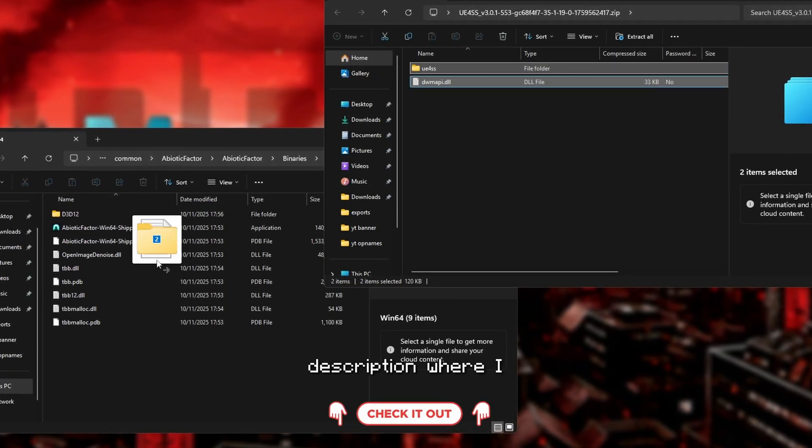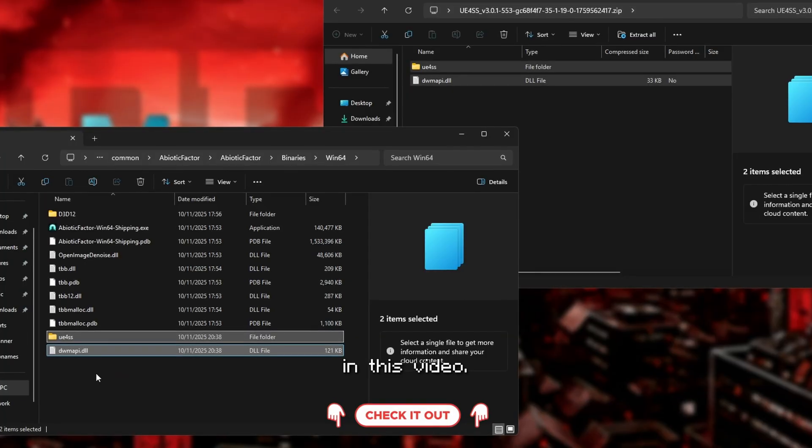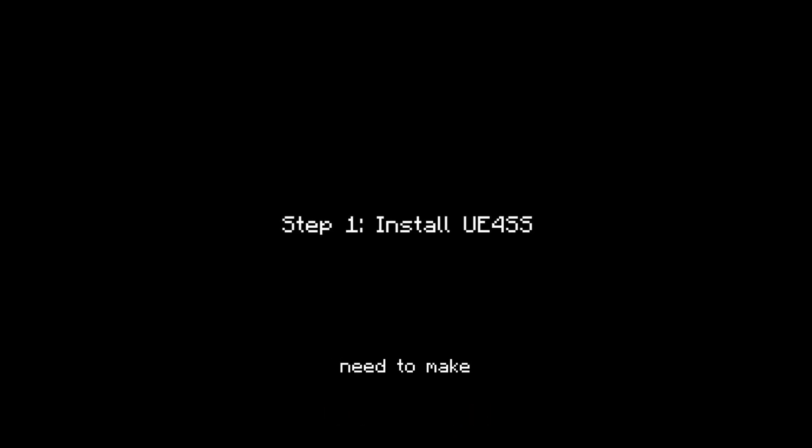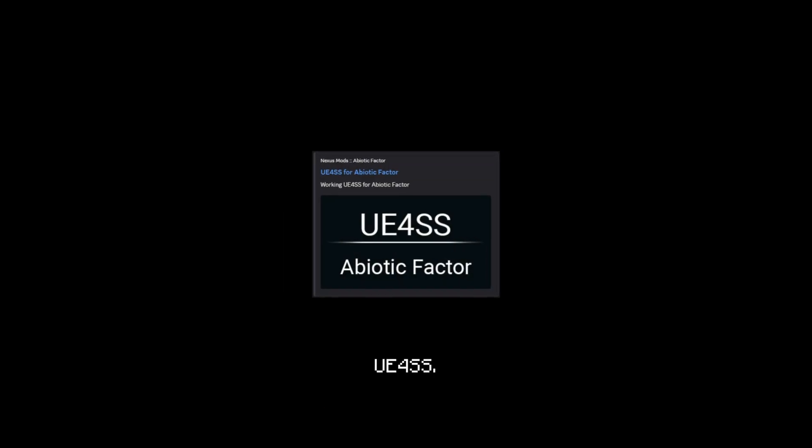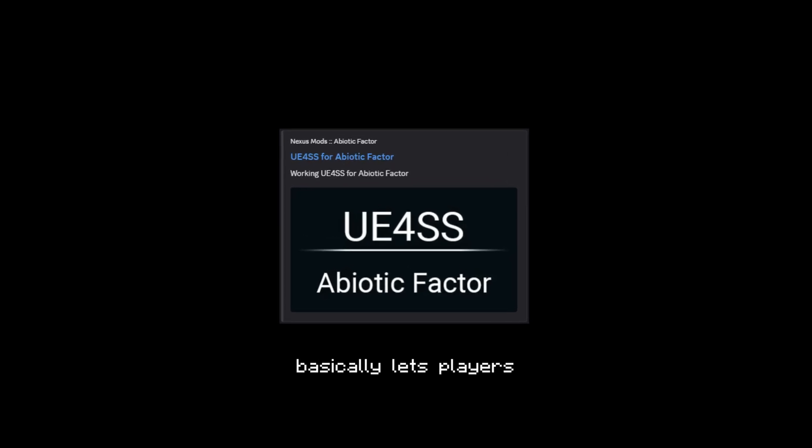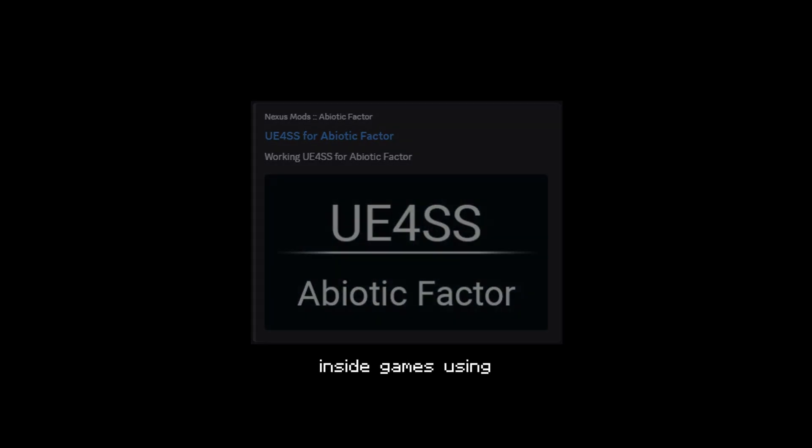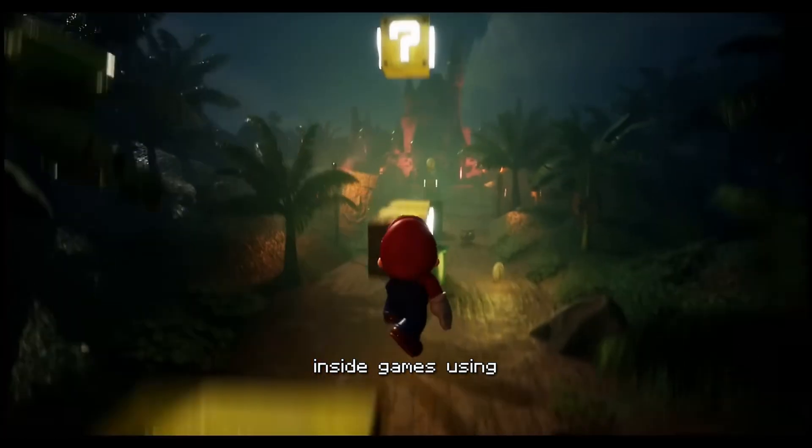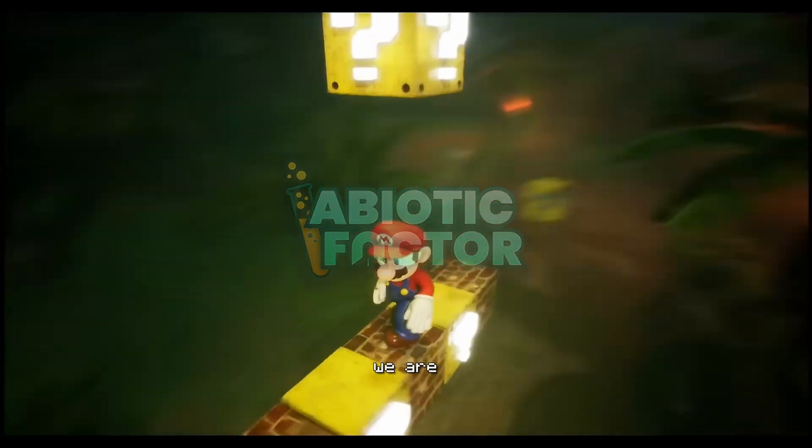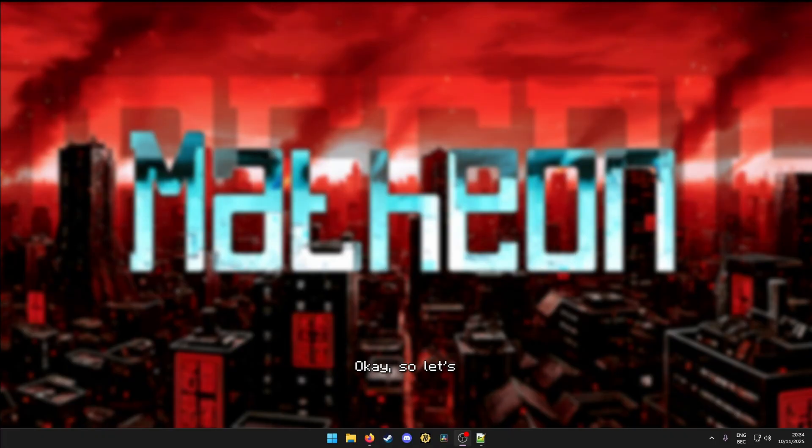Also check out the description where I put all the links I used in this video. The first thing you would need to make any of your mods run properly is UE4SS. This is a tool that basically lets players load and run custom mods inside games using Unreal Engine, just like Abiotic Factor. And that's why we are installing this first.